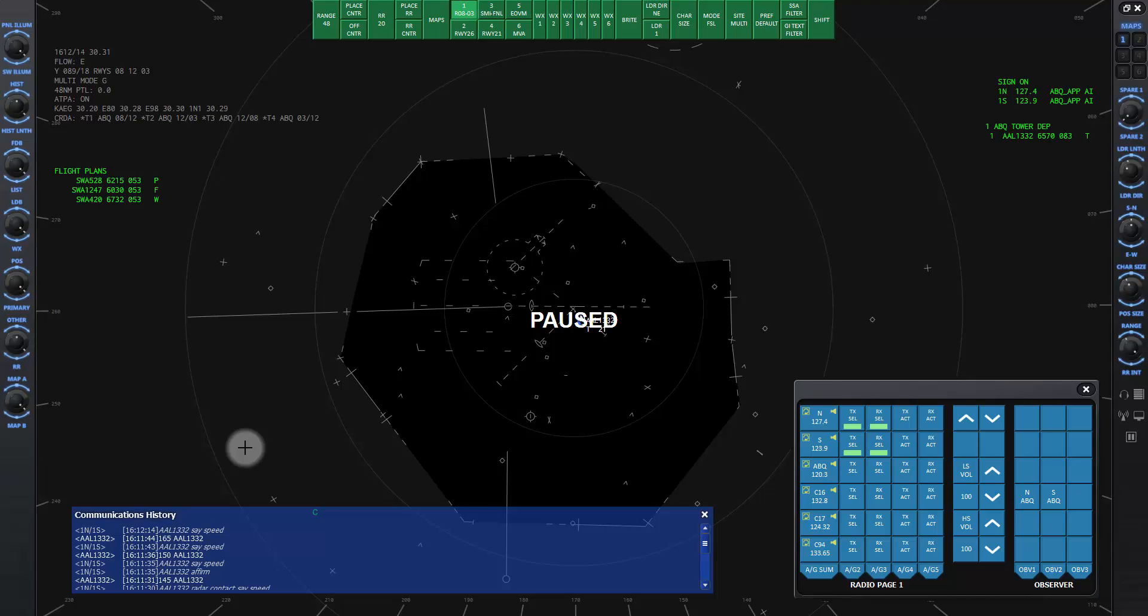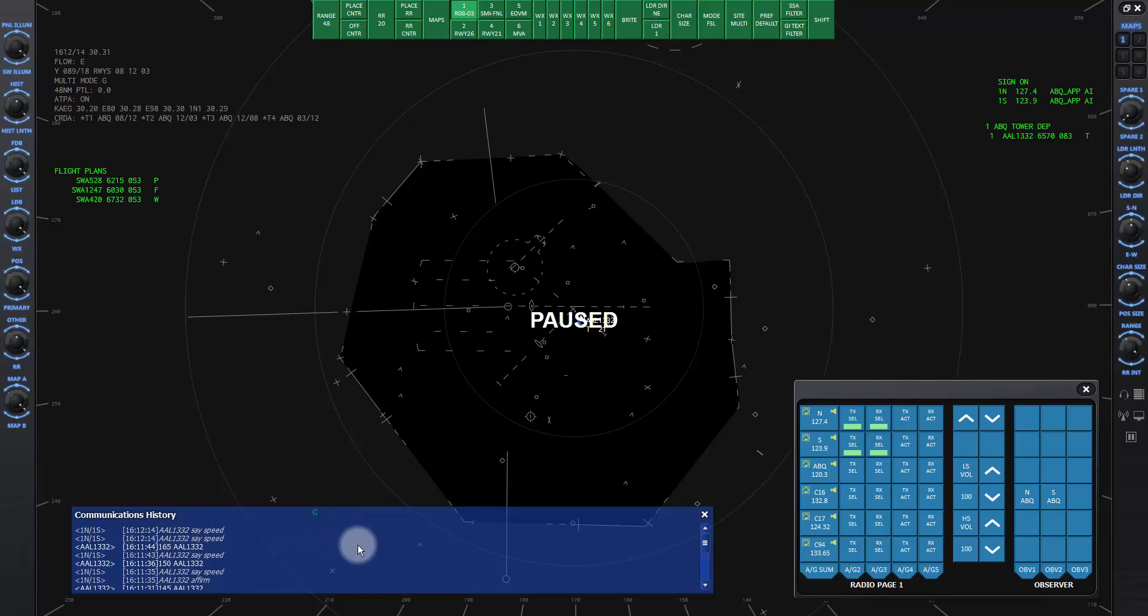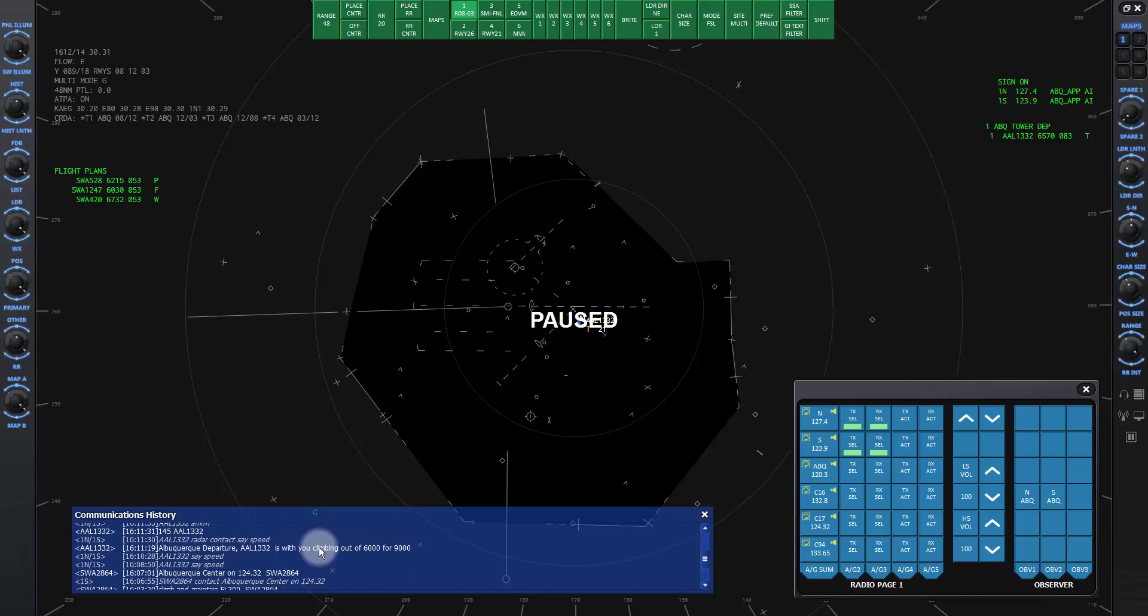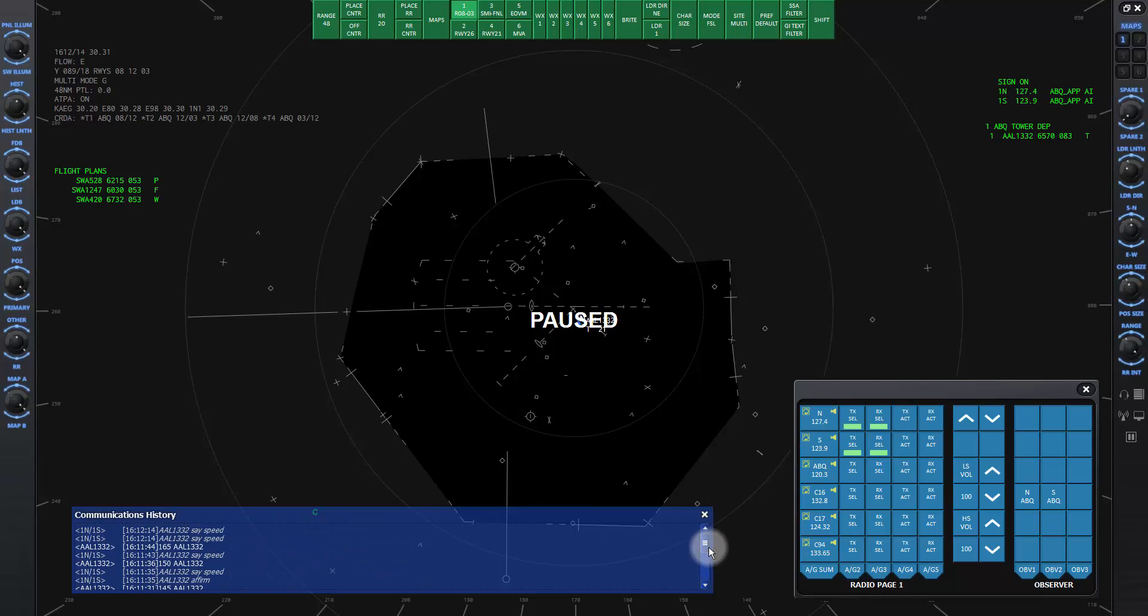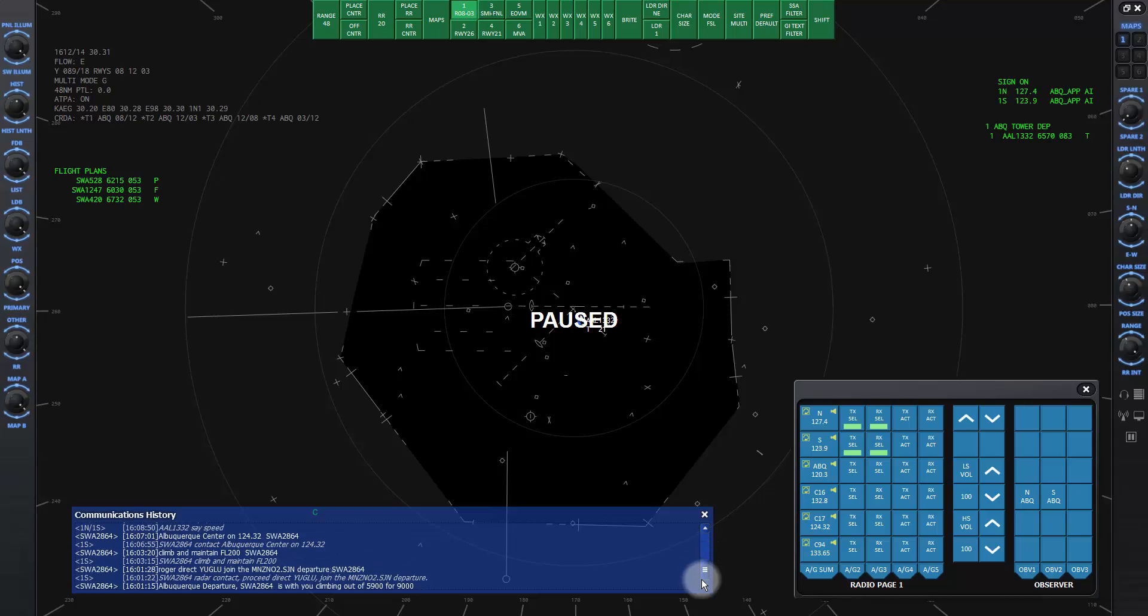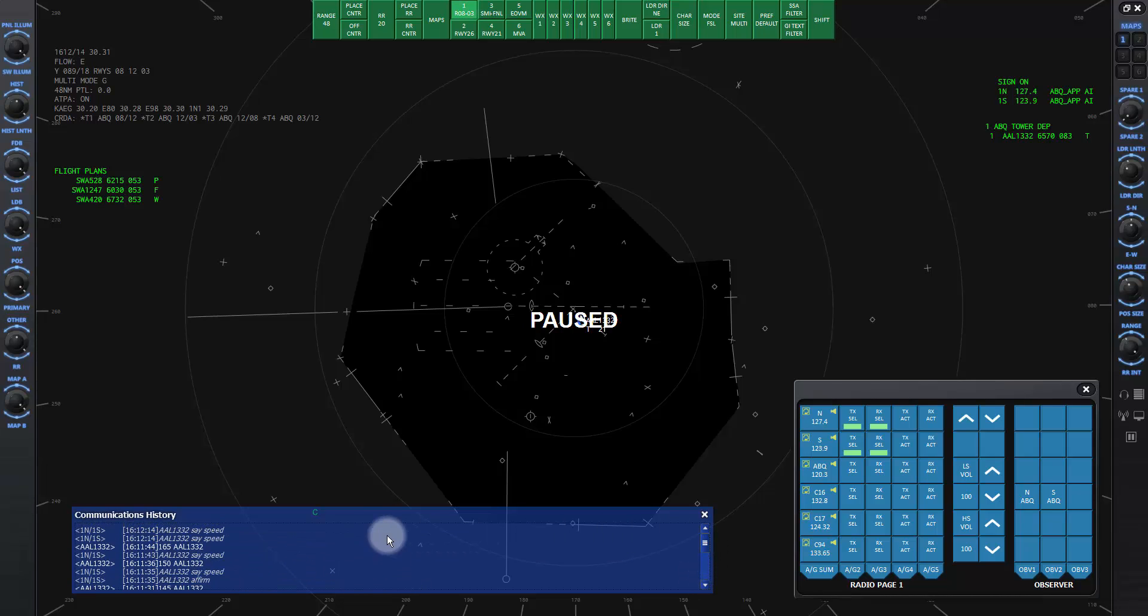You can say a call sign in any command as a test, such as American 1332, say speed. The lines of text scroll down to be out of the way and if you need to look up what was said, you can click inside the comm window and roll the mouse wheel or use the scroll bar. For the sake of clarity, only the most recent commands are saved.